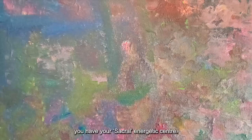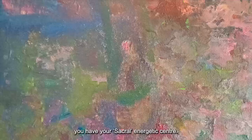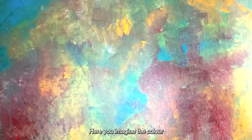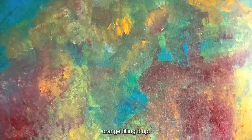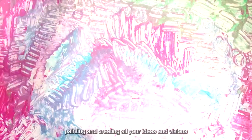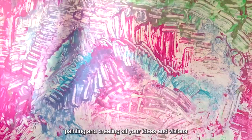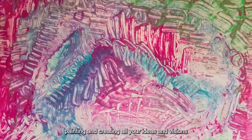Right below your belly button, you have your sacral energetic center, the sacral chakra. Here you imagine the color orange filling it up. Imagine a brush painting and creating all your ideas and visions on a blank canvas.